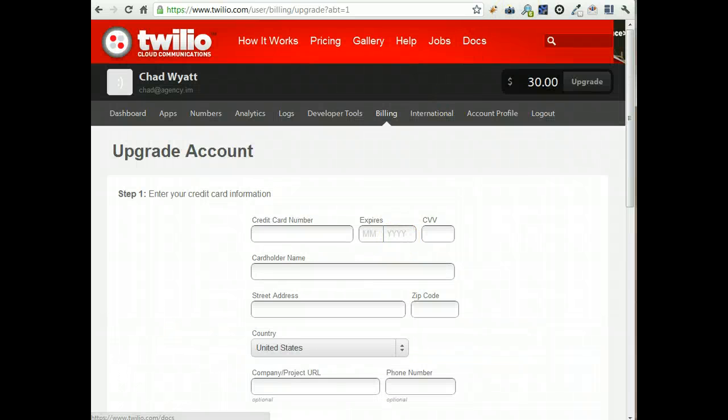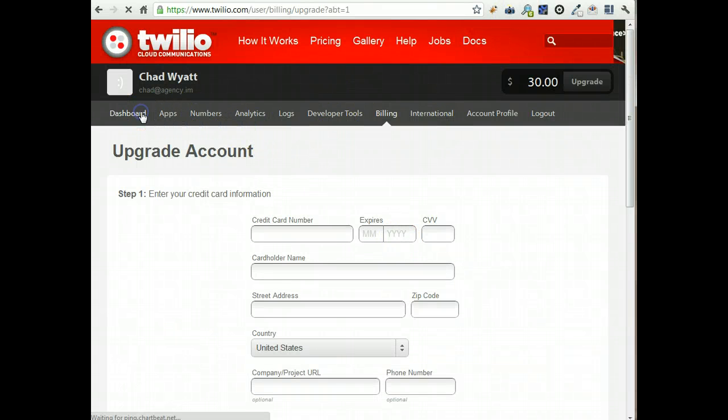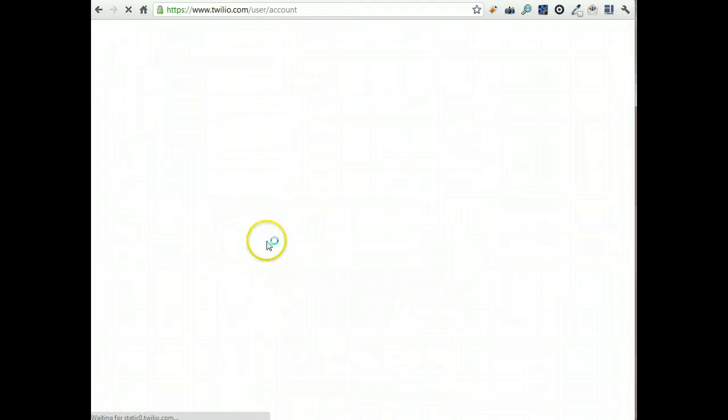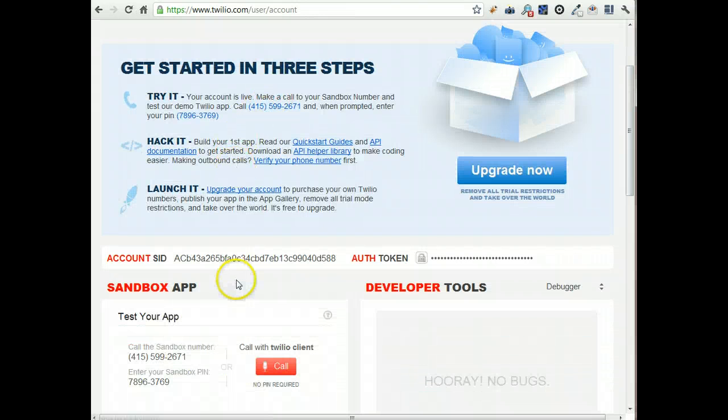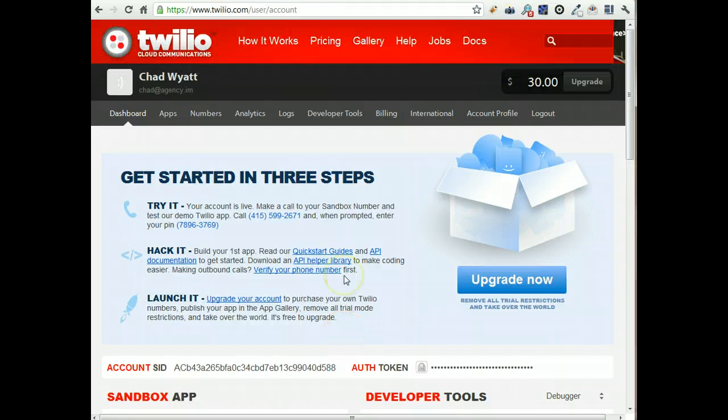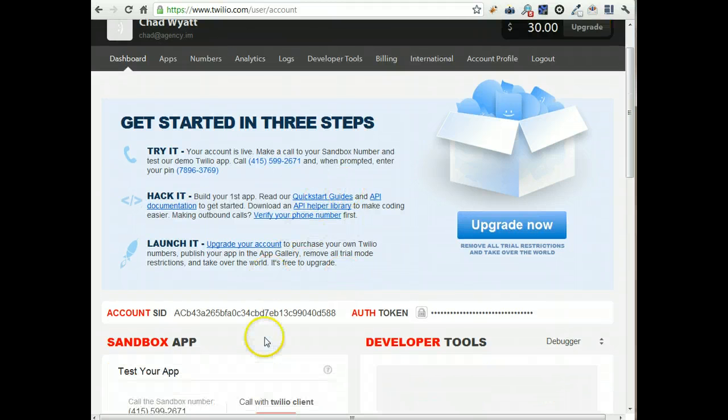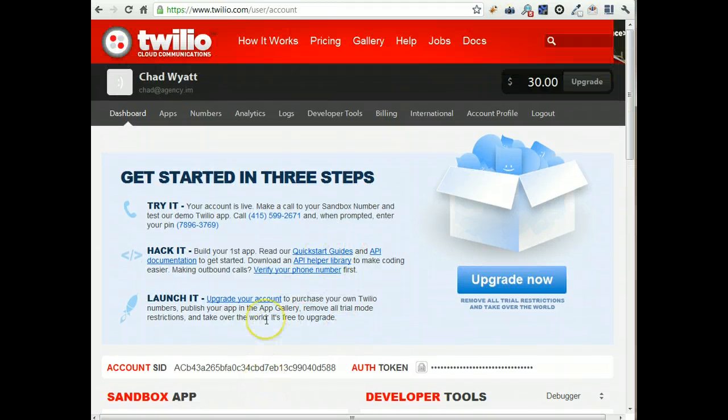So once you've done that and you go back to your dashboard, grab your account SID and auth token, and then we will plug that into the plugin settings.